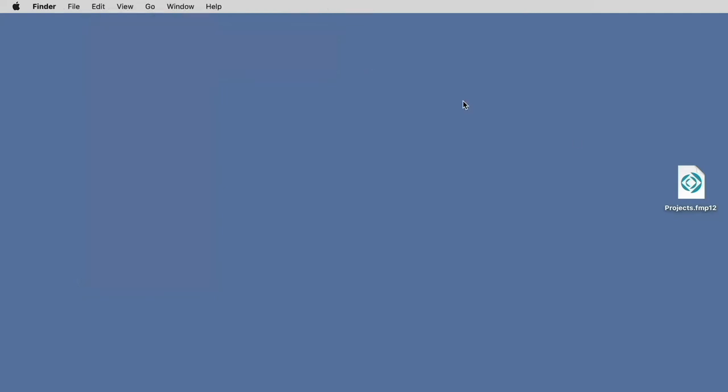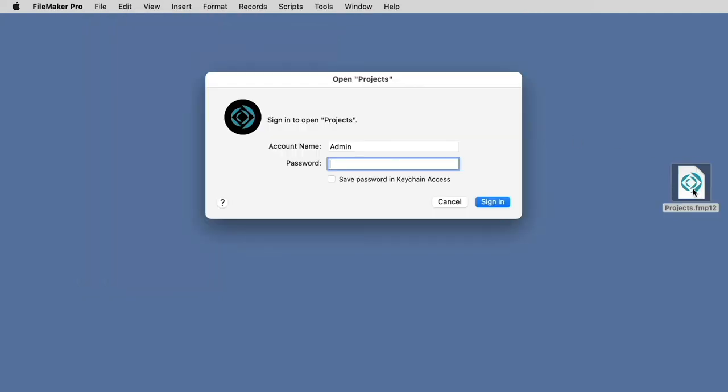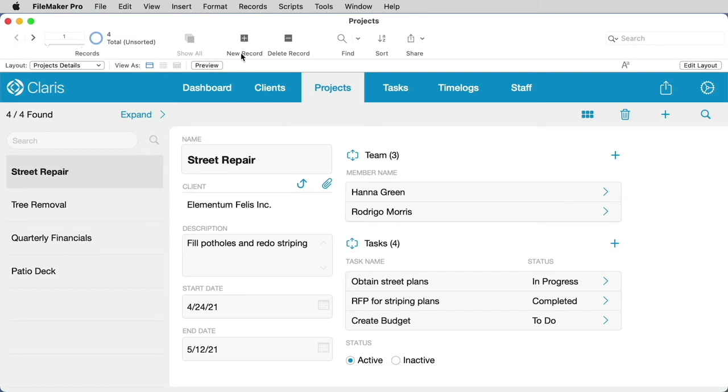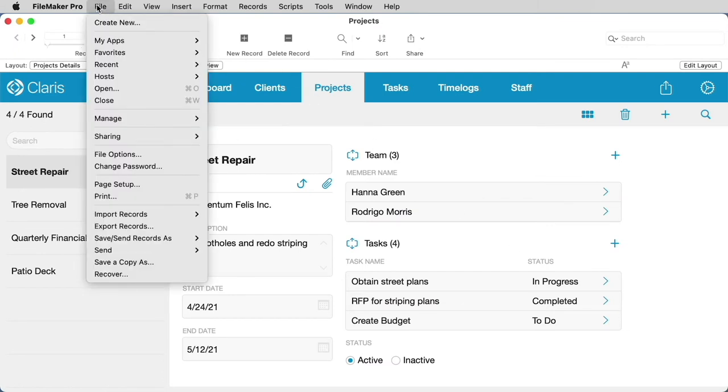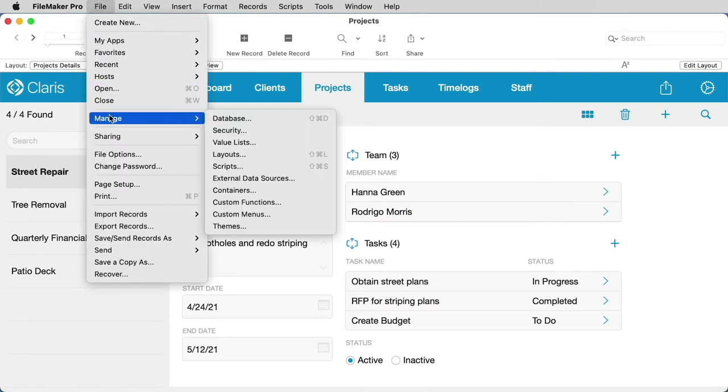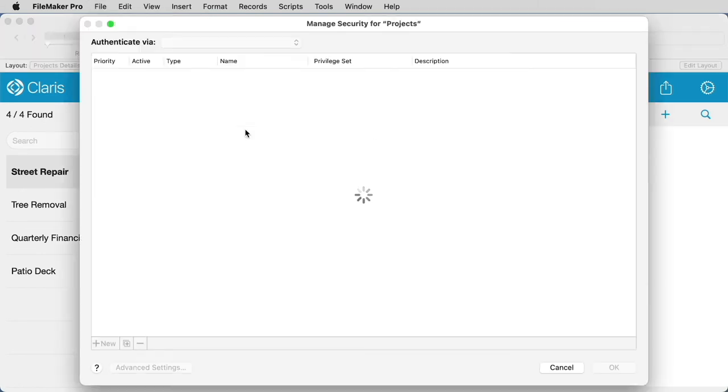Now you'll want to open and log in to your file, and then go to the File Manage Security option.